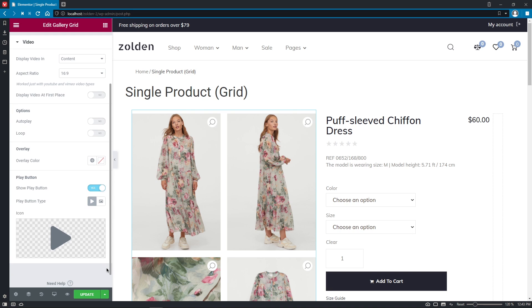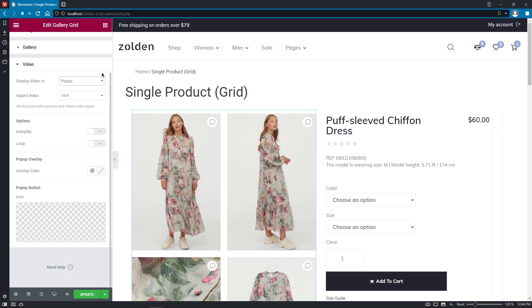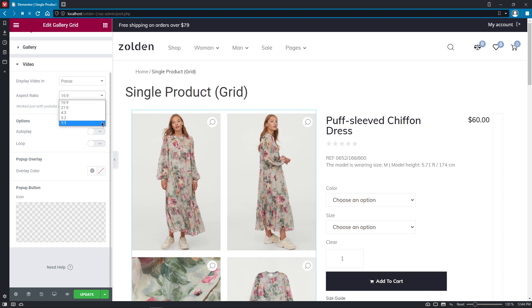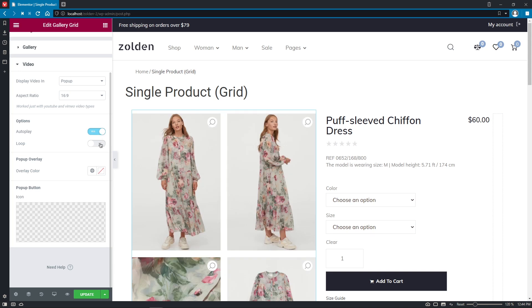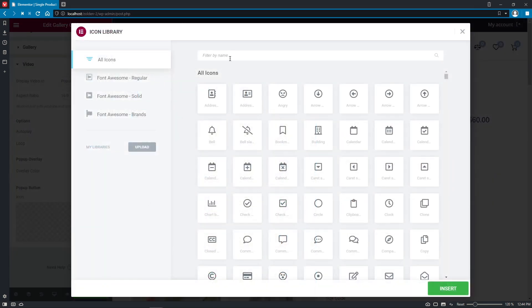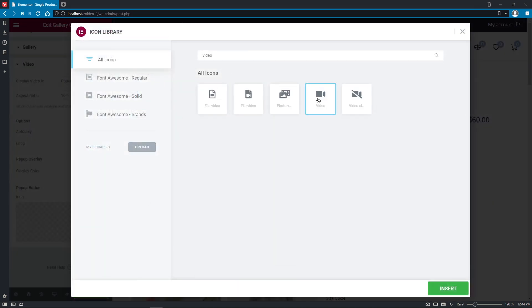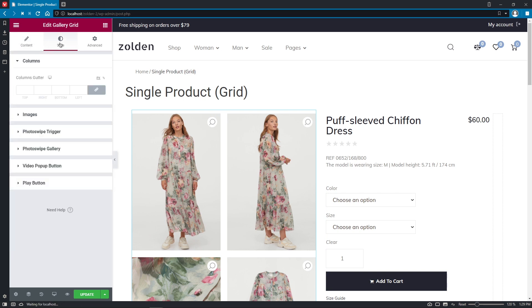Here, we can customize and adjust the way we want our product video to be displayed. So, to start off, we can decide whether to show the video as part of the Gallery content or show it in popup. The settings for both of the options are pretty much the same, that's why I'll go for the popup. If the product video has been uploaded to YouTube or Vimeo, then here we get to choose the aspect ratio. Enable Autoplay option and loop the video if needed. Select the popup overlay color and pick the popup button icon. Everything is right here at your service.